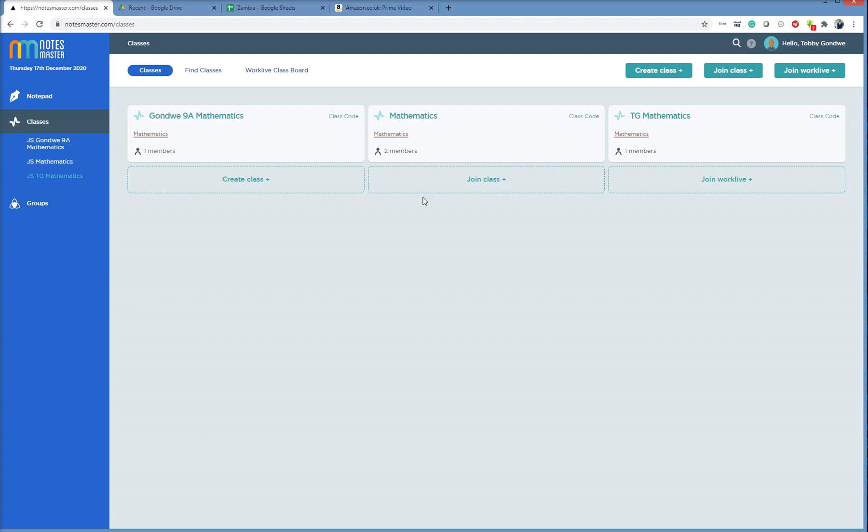But for now, this is the process of finding content, copying it, and sharing it with your class here. All right, thank you for now, and post any questions.